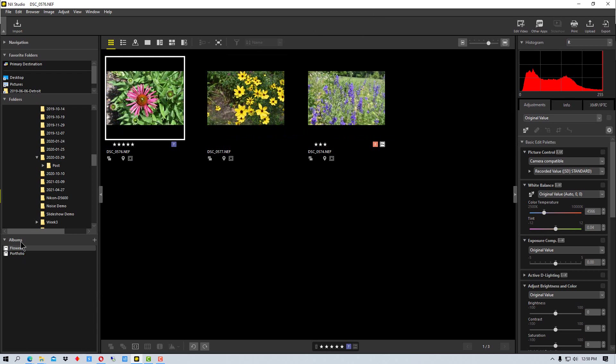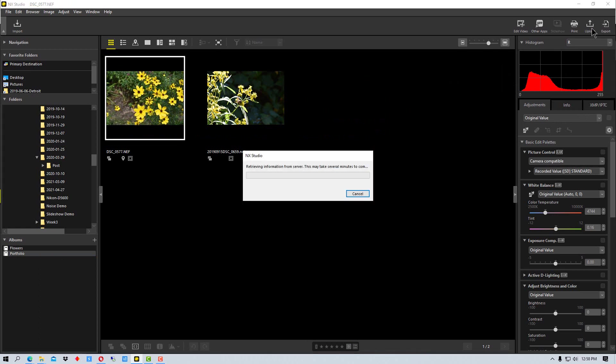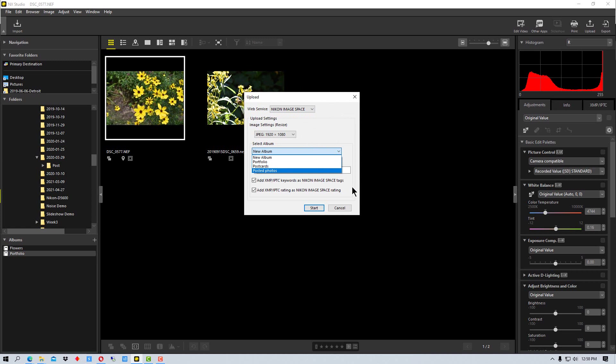And just remember that these albums down here are the local albums, and the only place you see where the cloud albums are is up here currently in this upload box right here. So hopefully they'll add to that in the future.